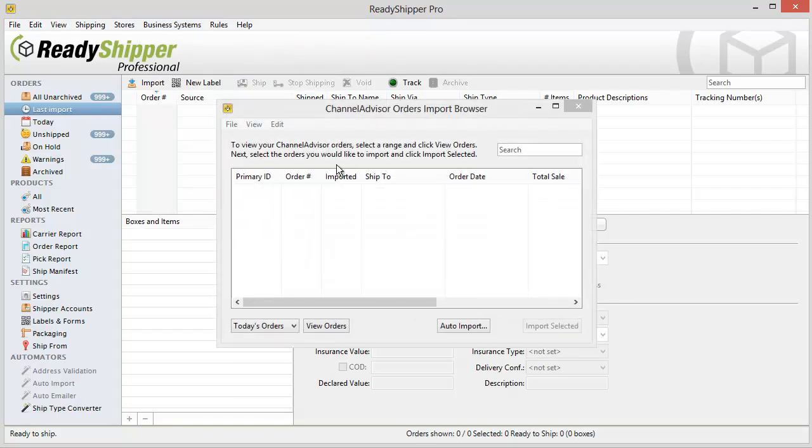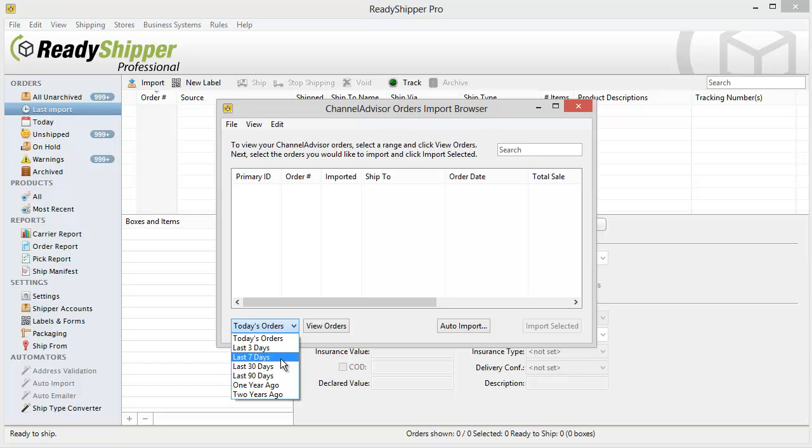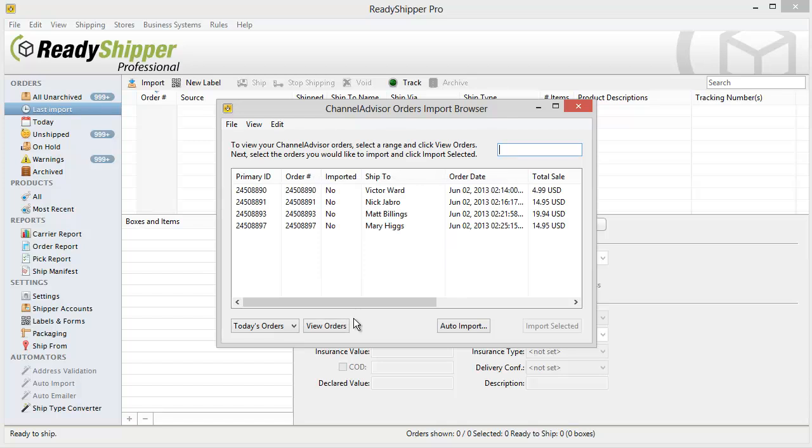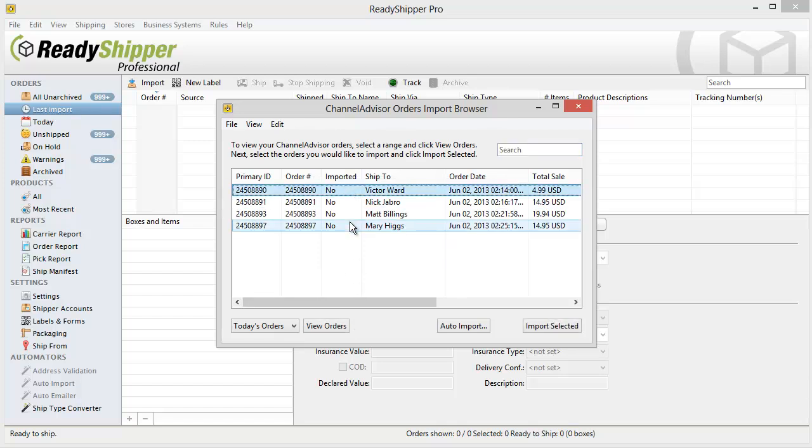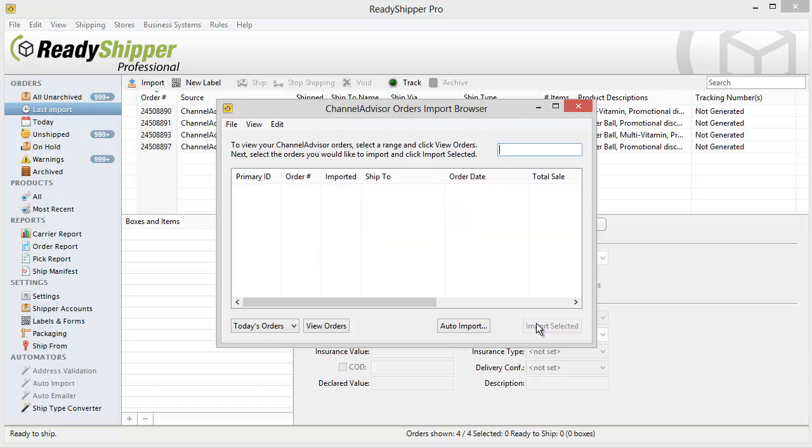You'll see the import browser popup and you now have two options for importing orders from ChannelAdvisor. The first is our on demand option. Simply open up the drop down here in the bottom left and you'll see that you can go all the way back to two years ago. Select your time frame and click view orders. ReadyShipper will go out, find any new orders in that time frame and list them here. Simply select them and click import selected.